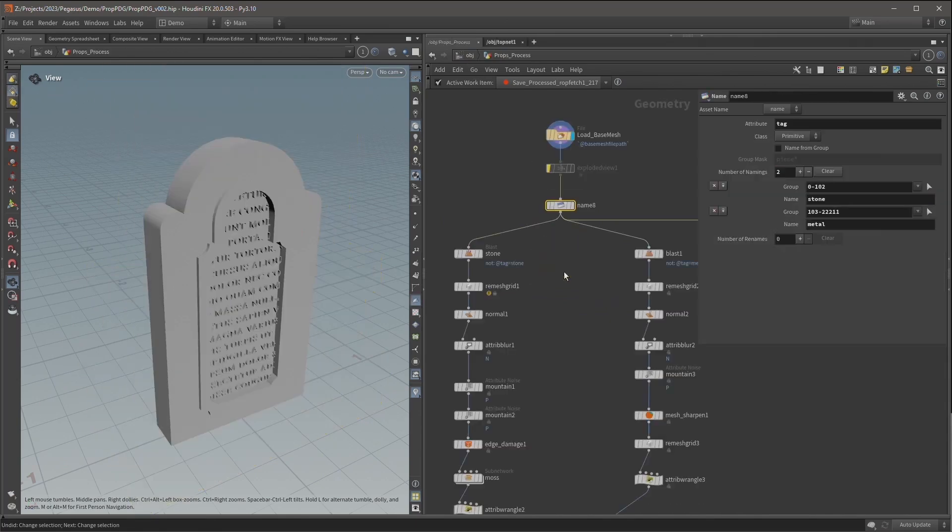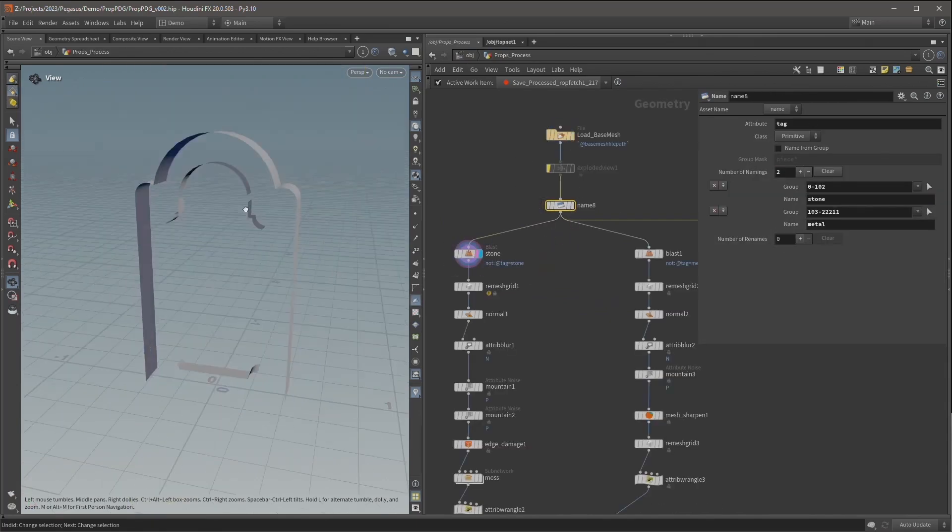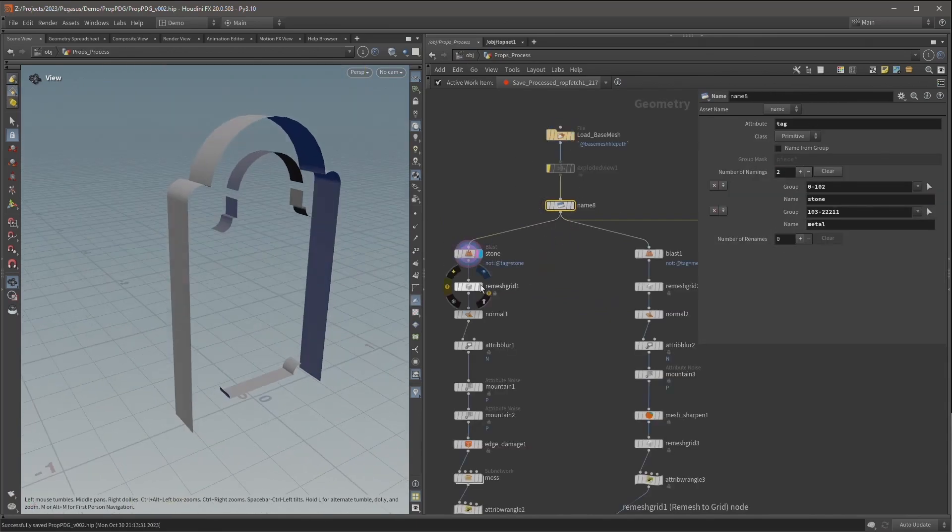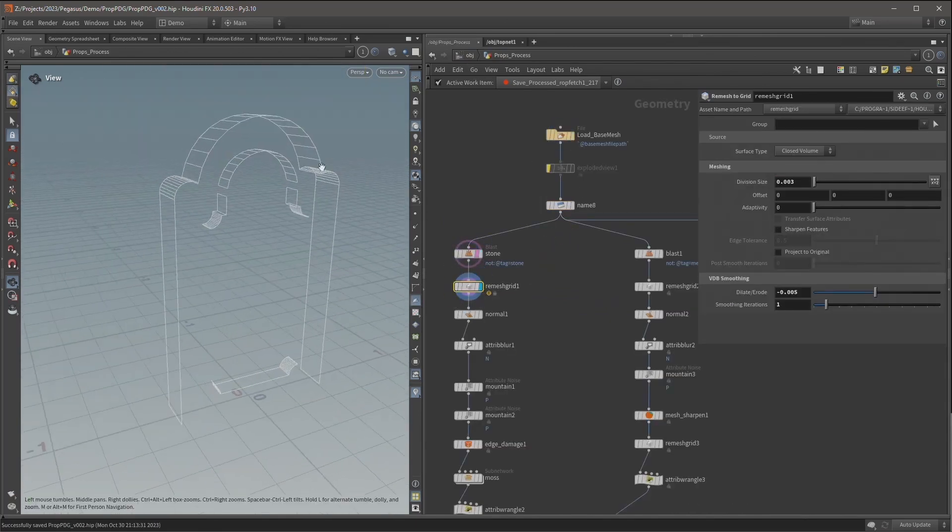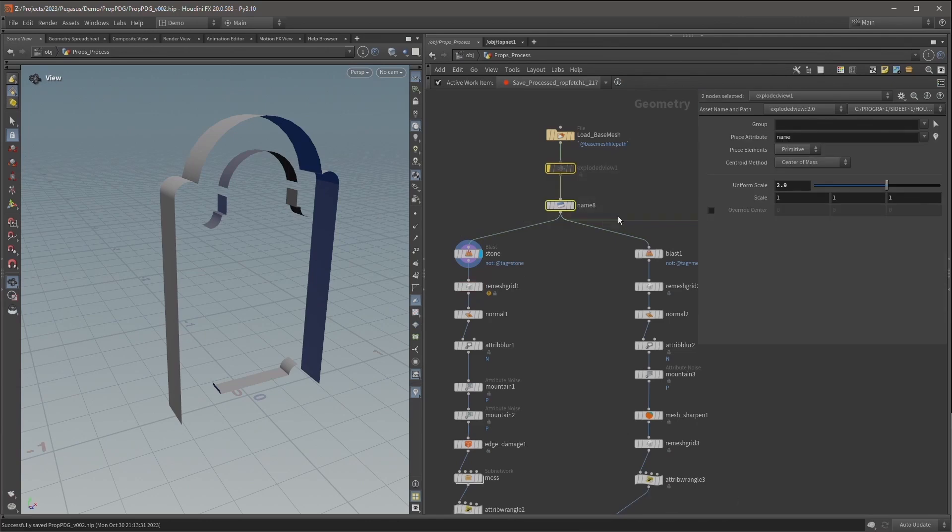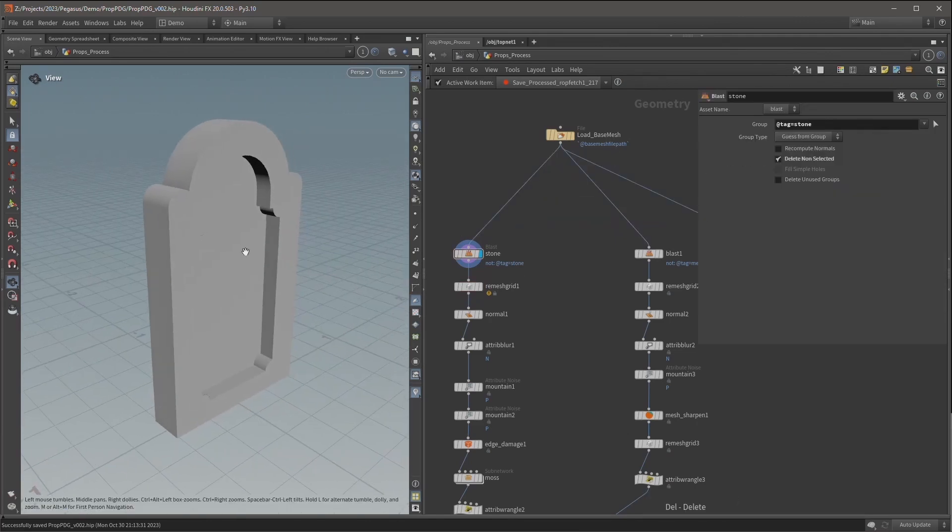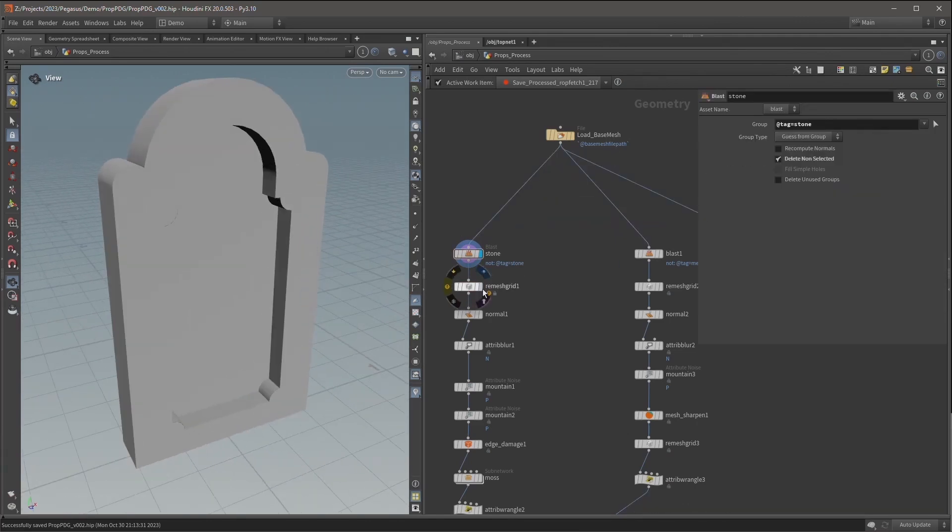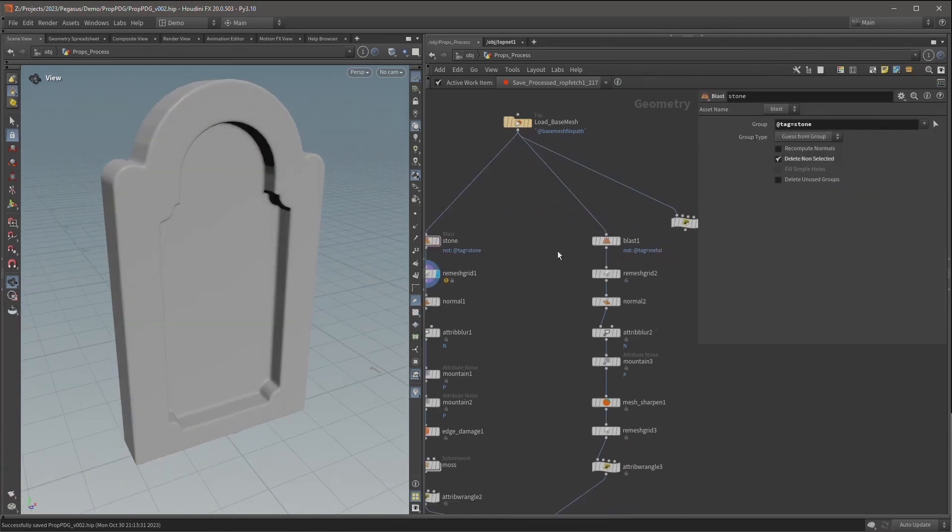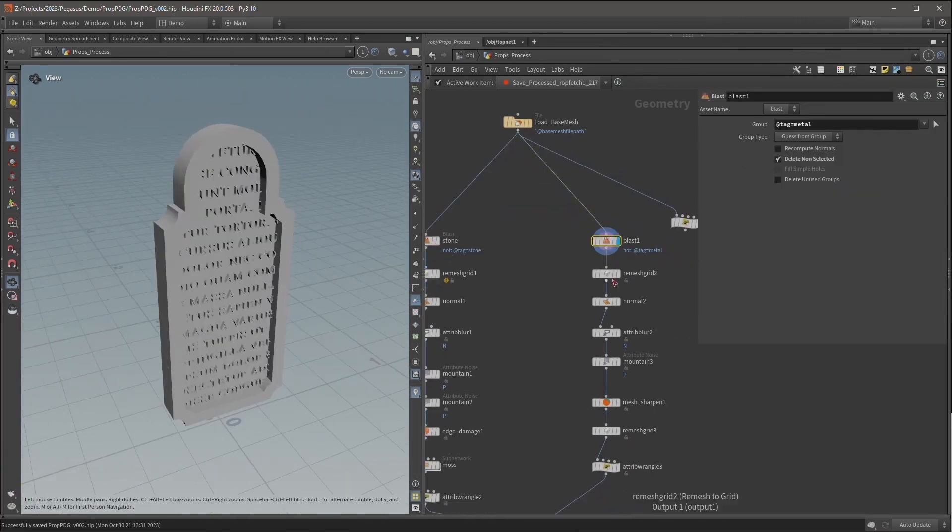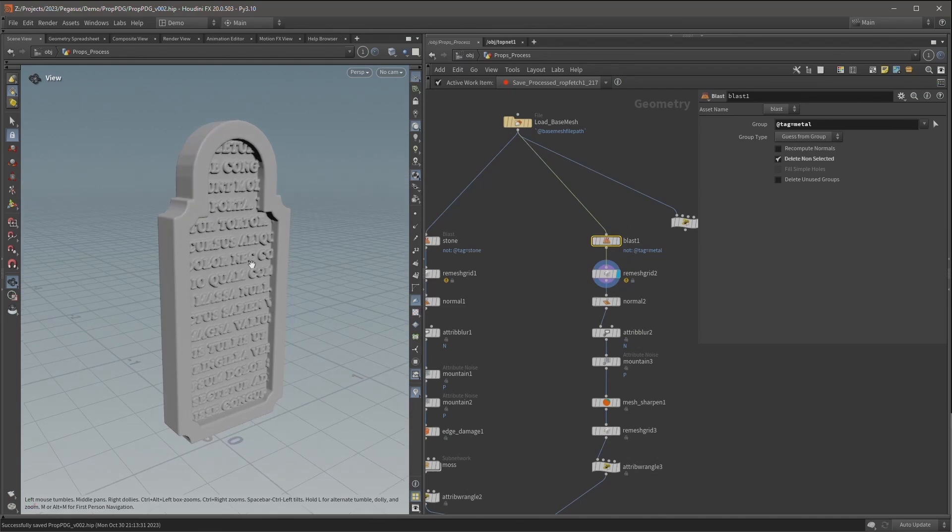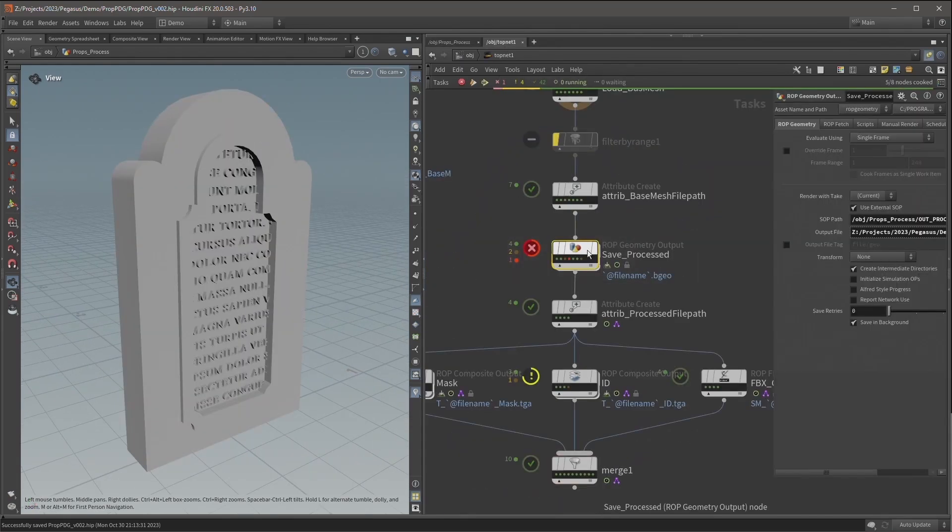We can take advantage of this workflow by using TOPS to automate the process of running multiple different inputs through the same network. This way we can take a number of simple base meshes and easily generate game ready assets.